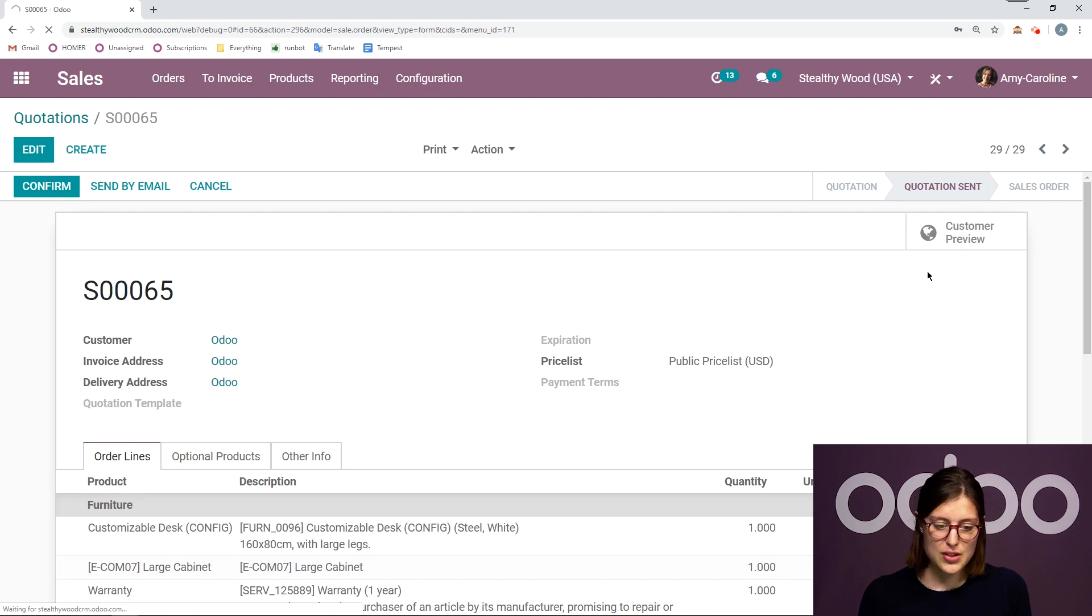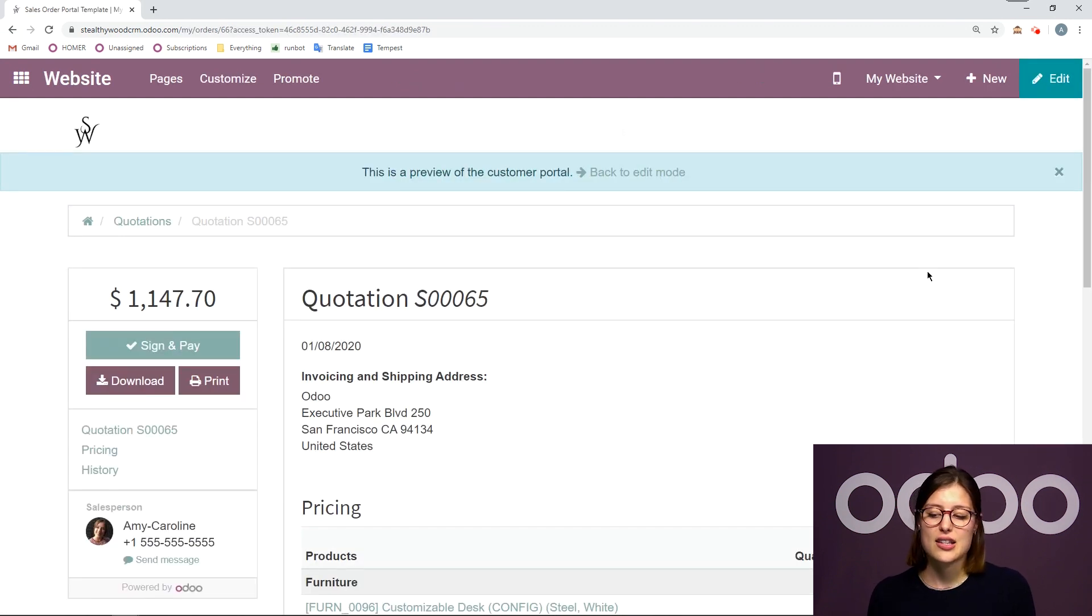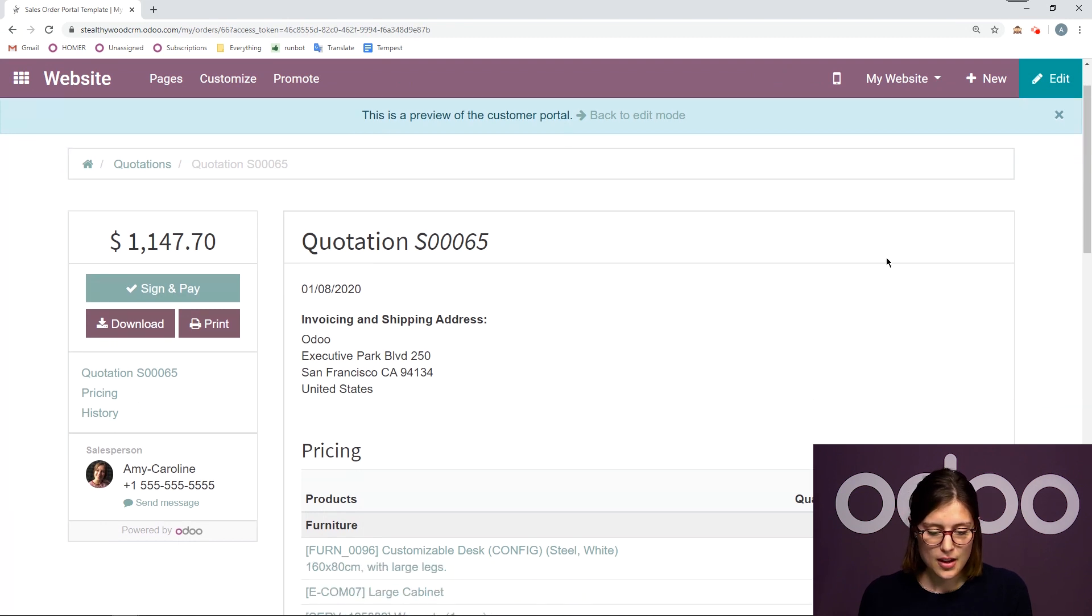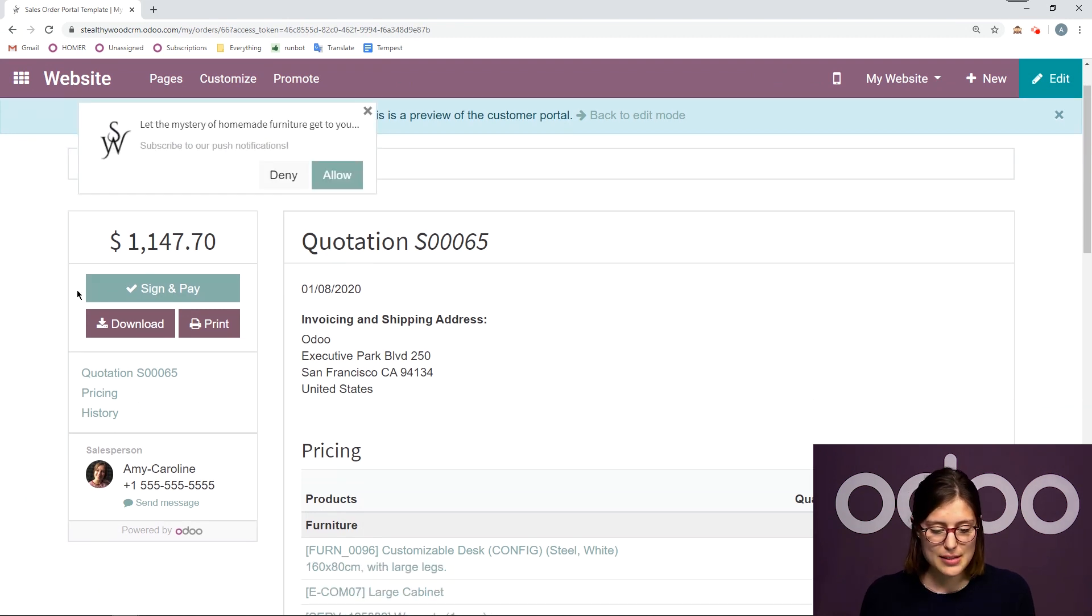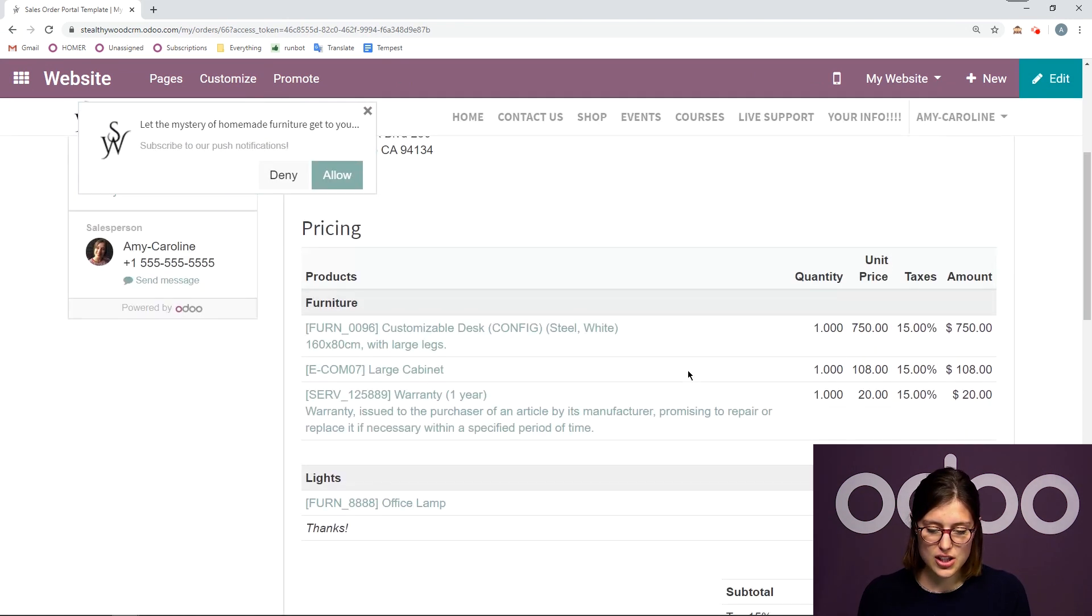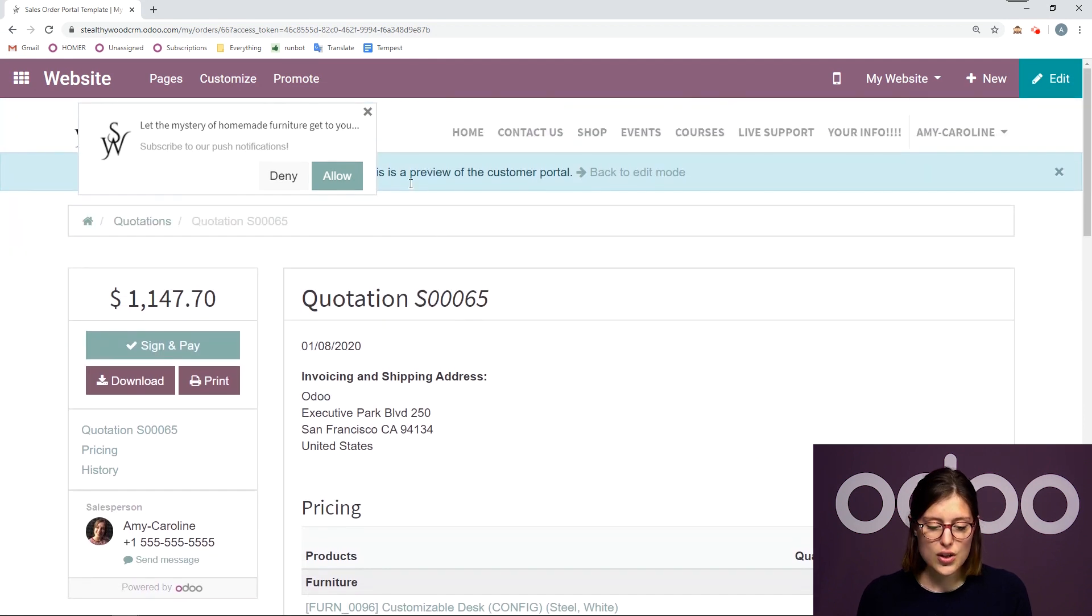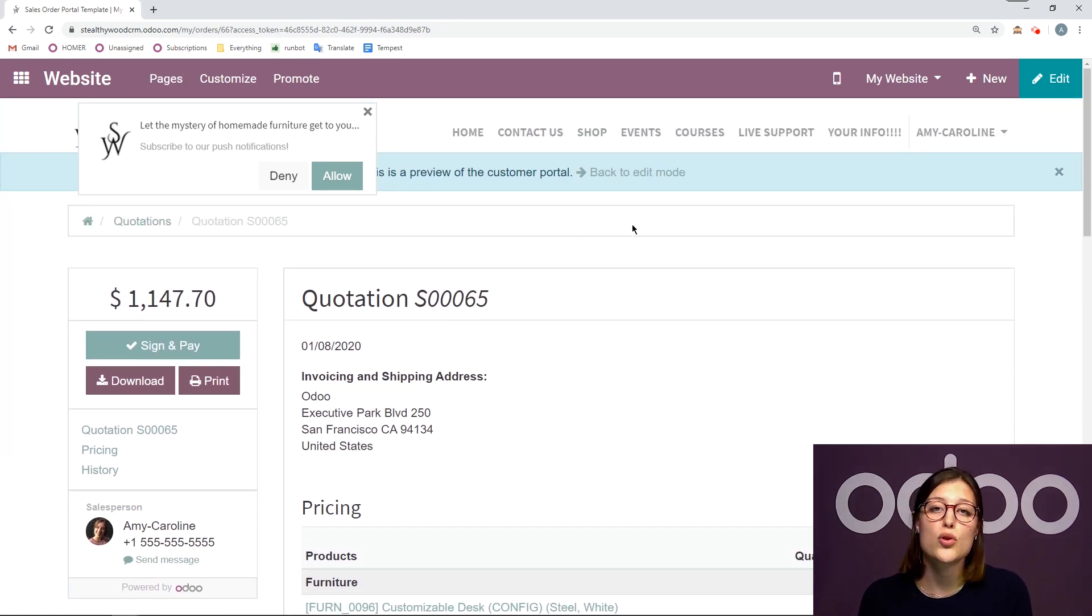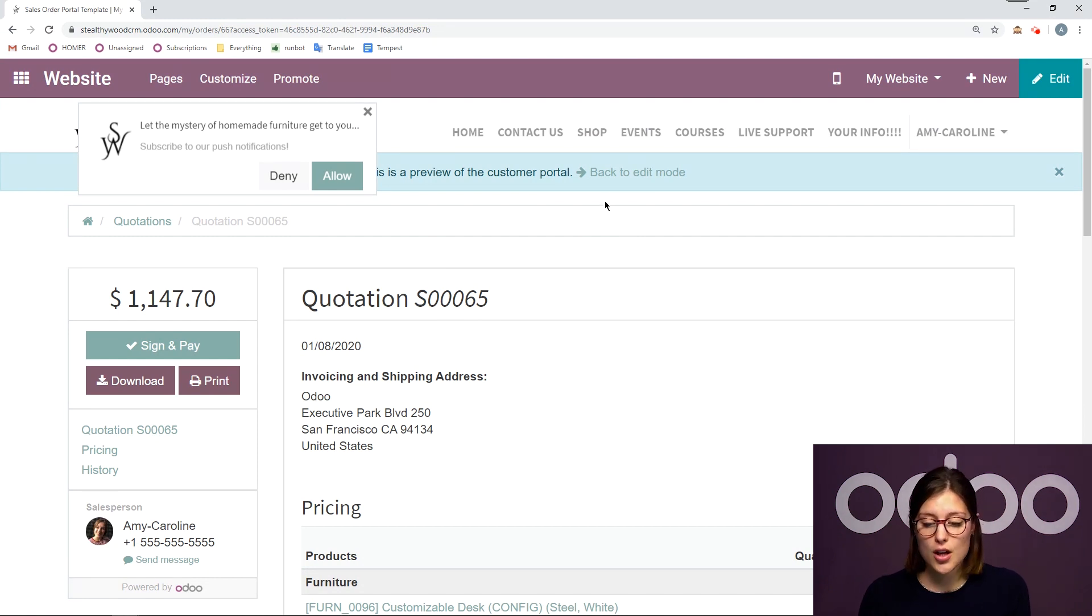So this was going to redirect us. And this is exactly what the customer will see. So they're going to be able to sign and pay, they have all the information. So of course, if they confirm this quotation sign and pay, that quotation will move from quote to sales order.